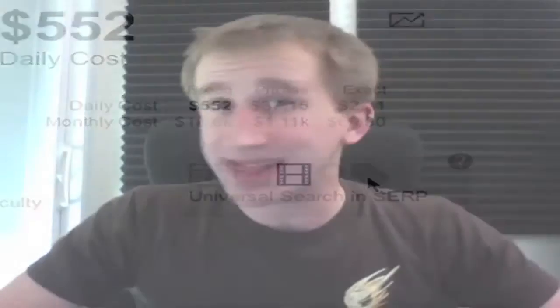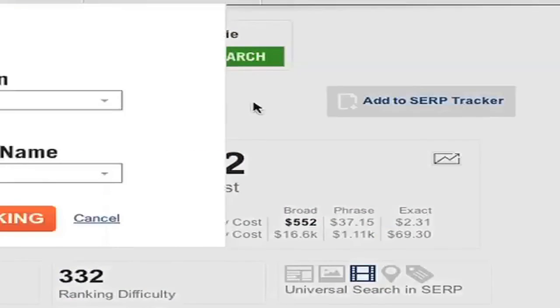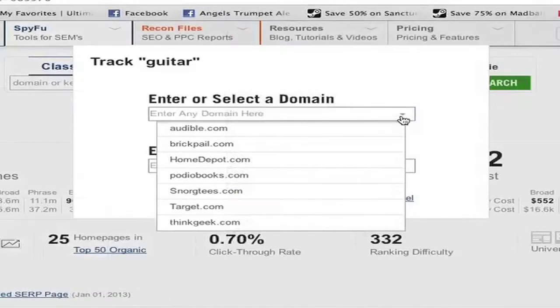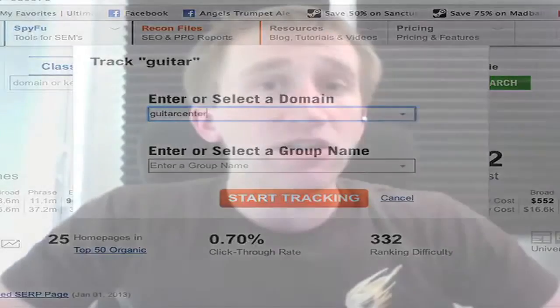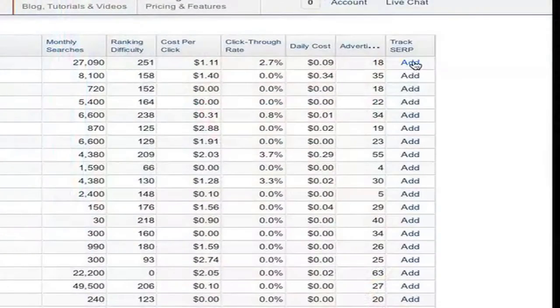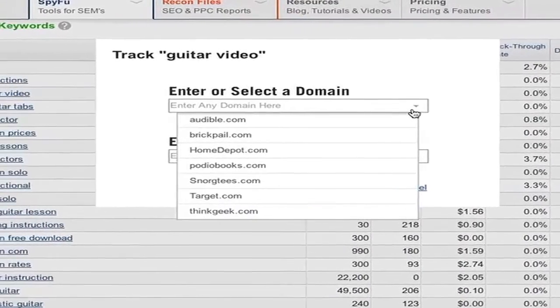Finally, if you'd like to track this keyword every week, you can add it to your own personal SERP tracker. We make it really easy to add it to any of your existing SERP tracking campaigns or create a new one. You can also do this with related keywords you think might be profitable. You don't even have to be buying them — you can just keep an eye on how they're doing to determine whether to advertise on them in the future.